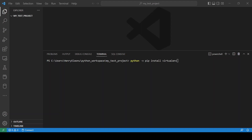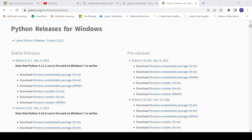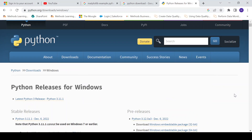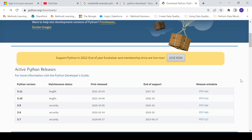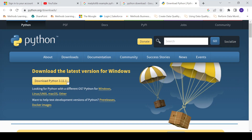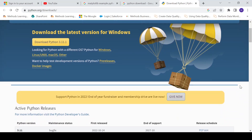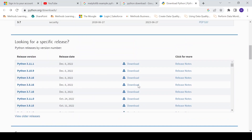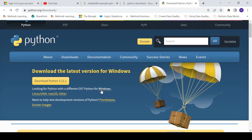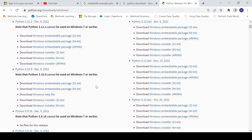After installing virtualenv, the next step is to download Python. We'll go to the Python website to download Python. This is the latest version of Python at the time of recording — that's Python 3.11. If you want an older version, you can look for it here. If you are using a Windows machine, you can click here and see the older versions available to install.